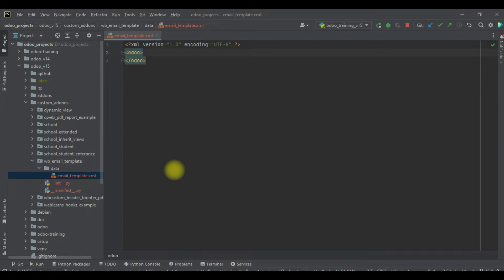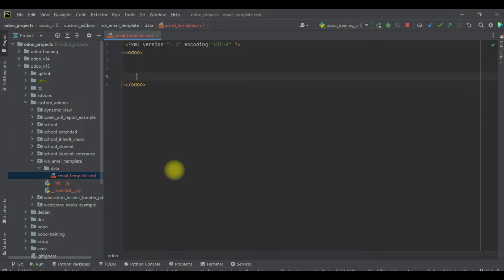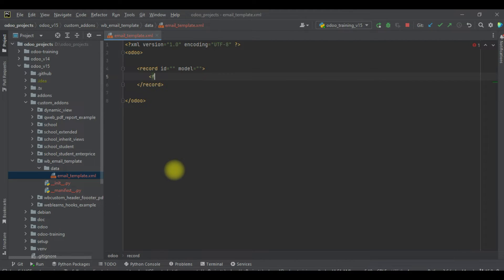We have the XML encoding on the first line — this is compulsory. This is our 'odoo' root tag, and in between we are trying to create a new email template. For that we can use the 'record' tag with the id, model, and field name.